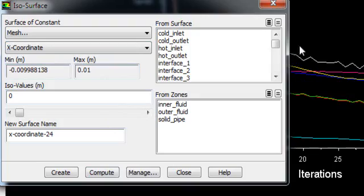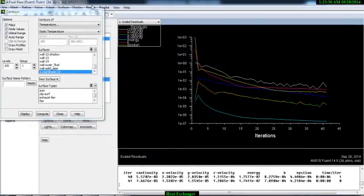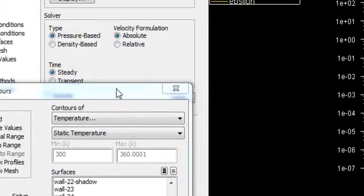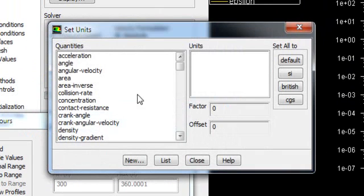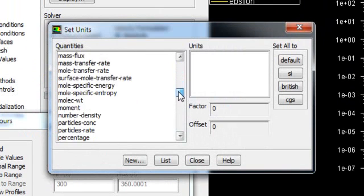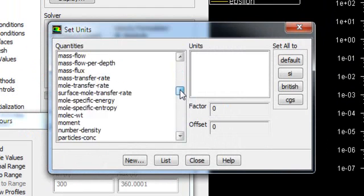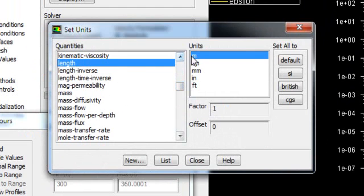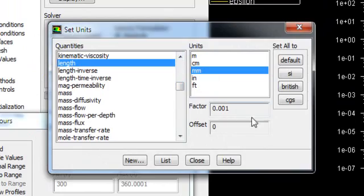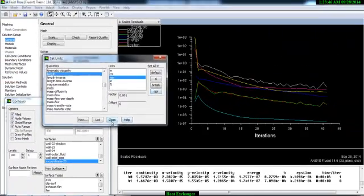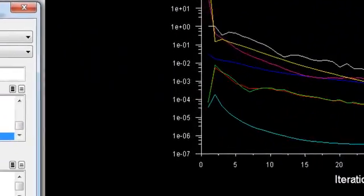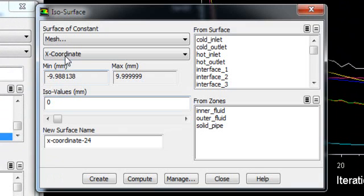The range is in meters, so we can change it to millimeters. Go to General, go to Units, go to Length, and change it from meter to millimeter. Close it and go again to New Surface, ISO Surface, X Coordinate, Compute.